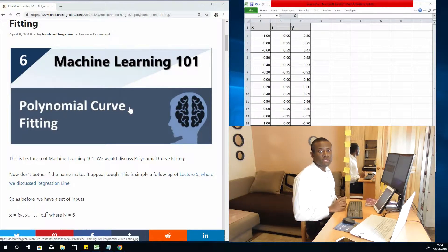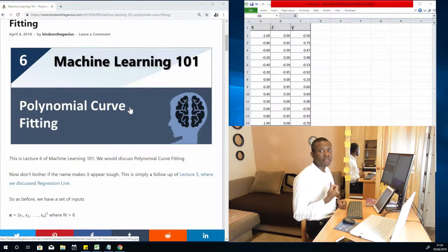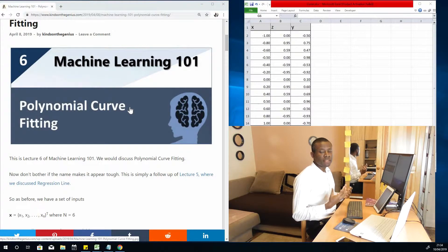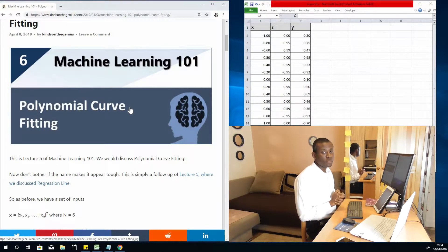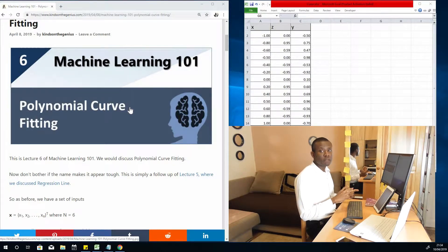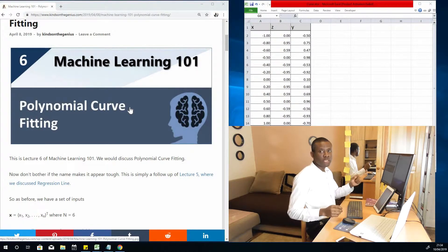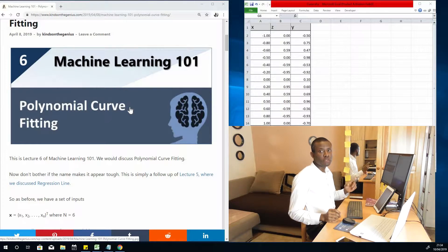In a few minutes I'm going to teach you how to perform polynomial regression in Python. This is actually part of the Machine Learning 101 Nuggets, but it is outside the playlist of Machine Learning 101. So let's quickly go to the system and use the data we have to perform polynomial regression in Python.